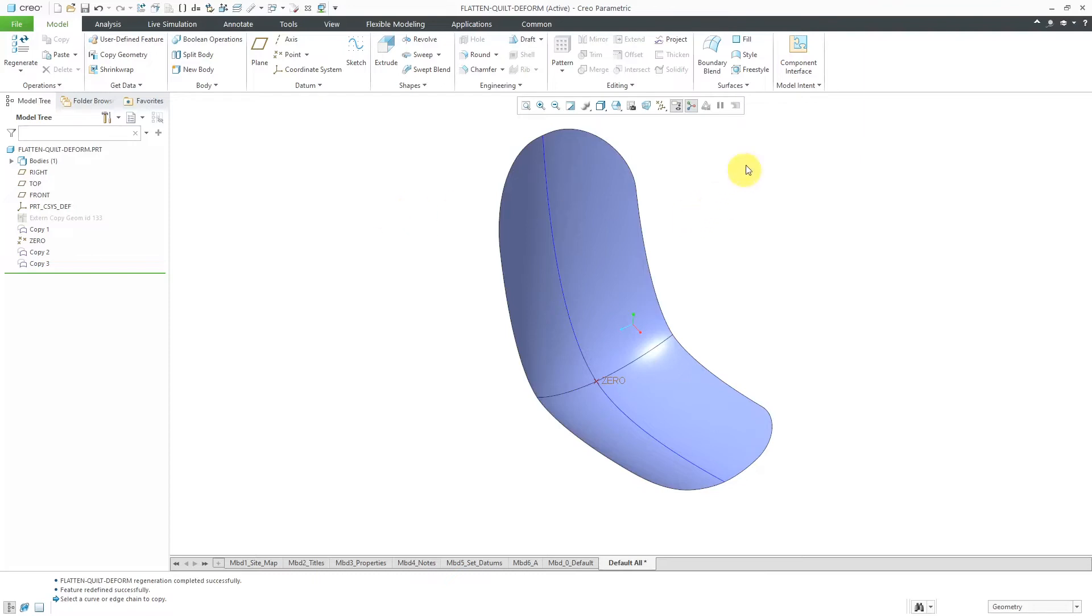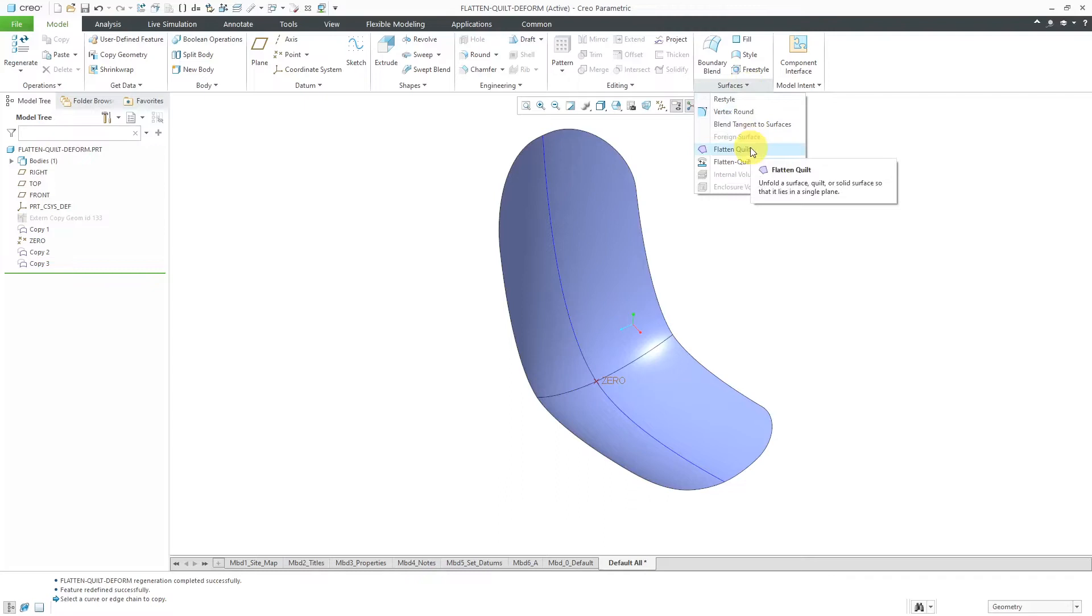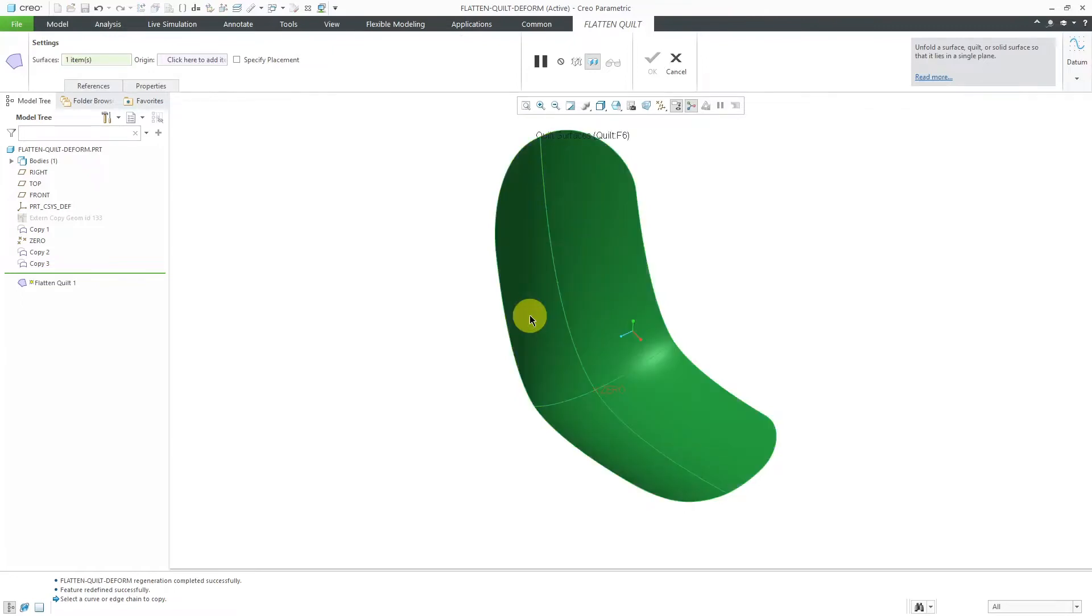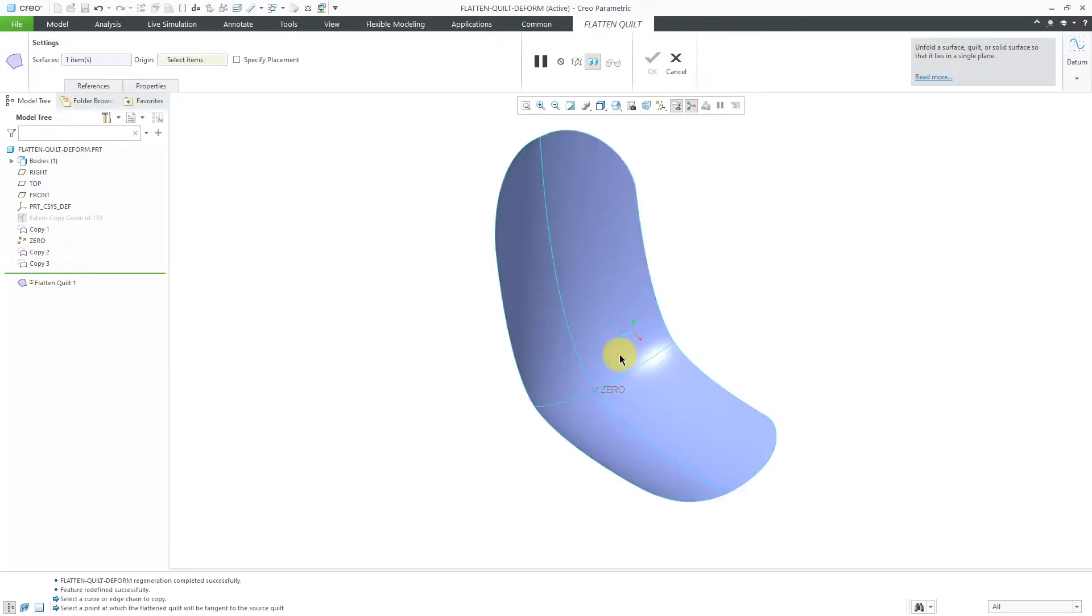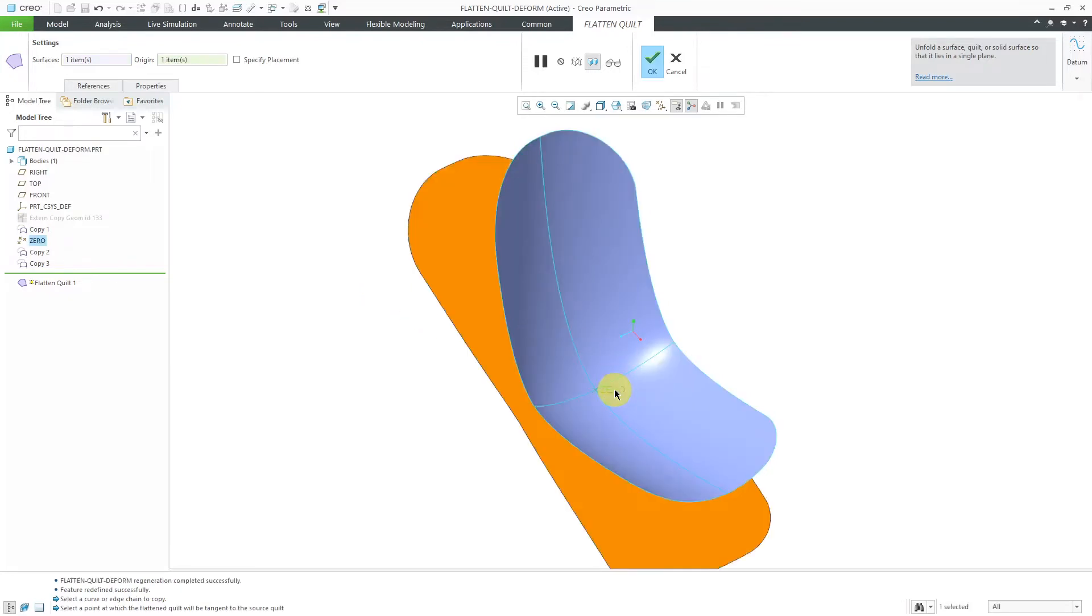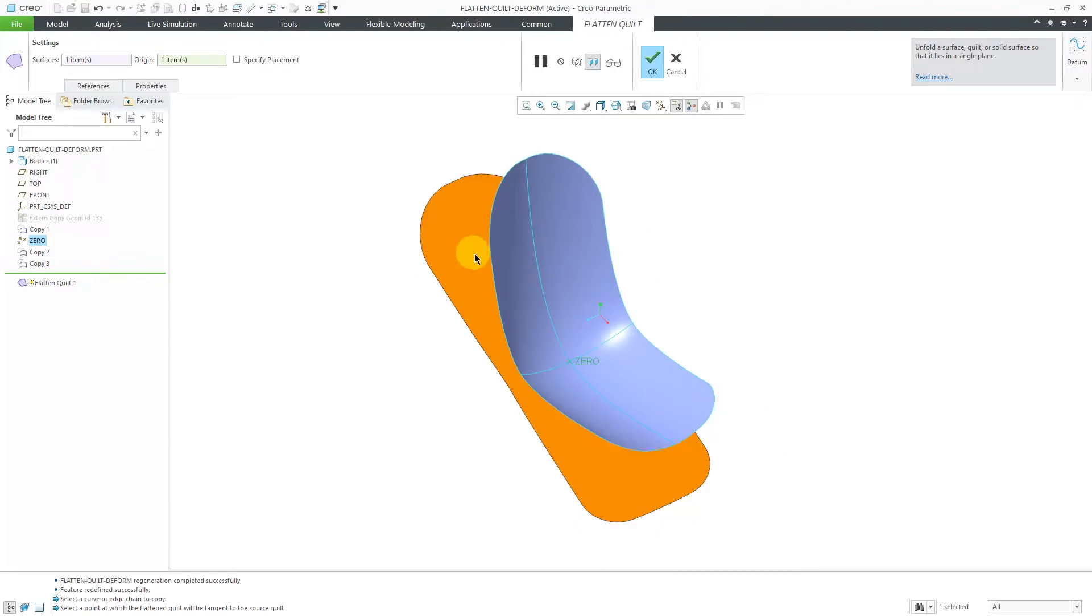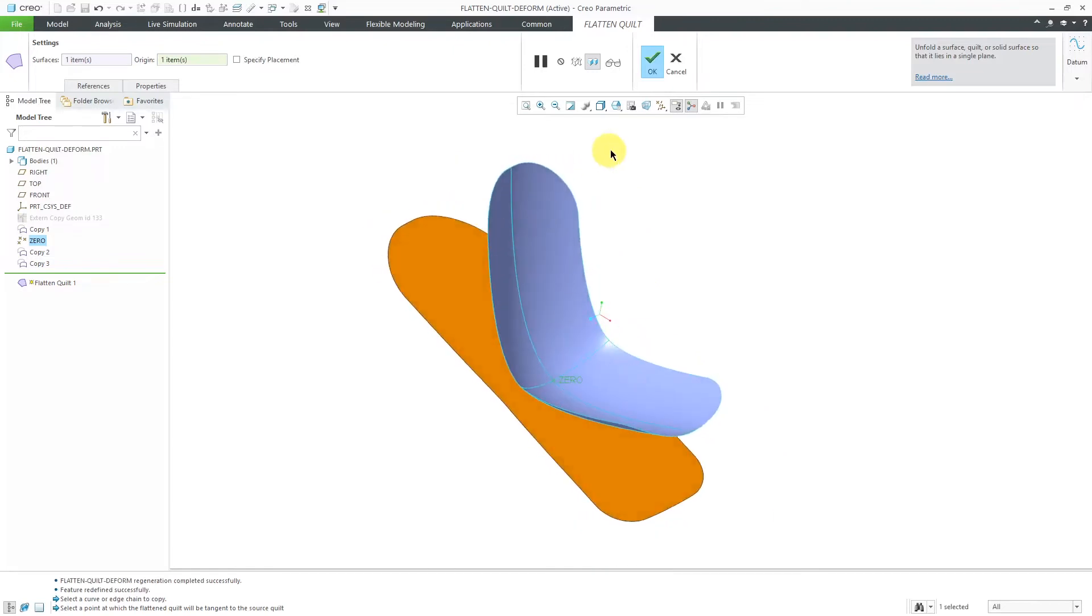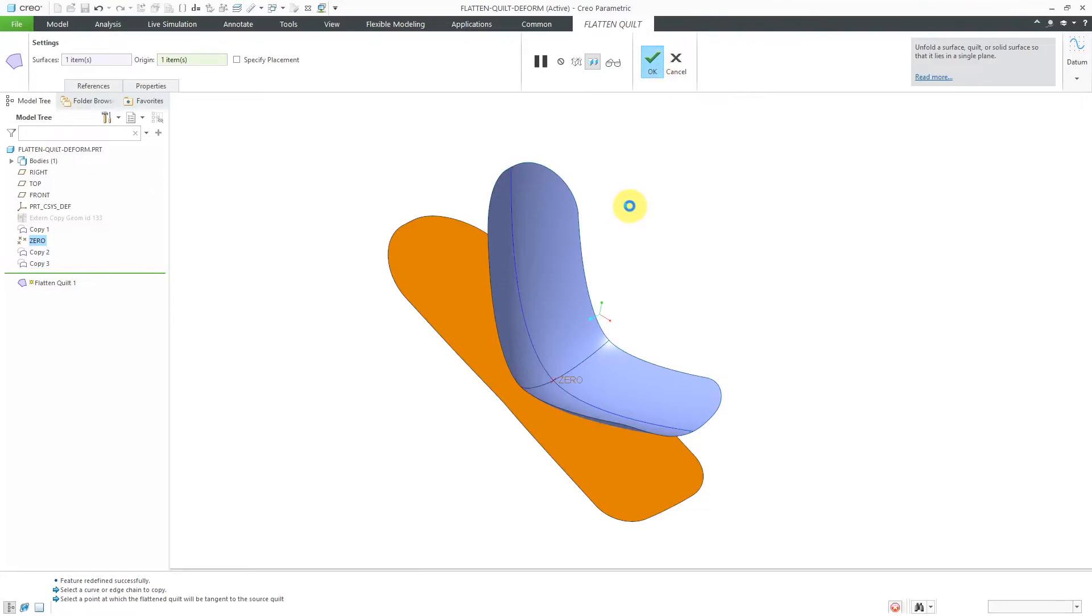In order to use Flatten Quilt Deformation, first you had to have a flattened quilt in your model. I'm going to use Flatten Quilt and I'm going to select this entire quilt. I just tap the right mouse button to query to the quilt. I'm going to hold down the right mouse button to activate the Origin Point Collector and select a datum point in here. By doing this, we end up getting a flattened quilt.